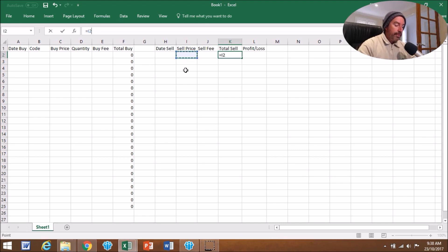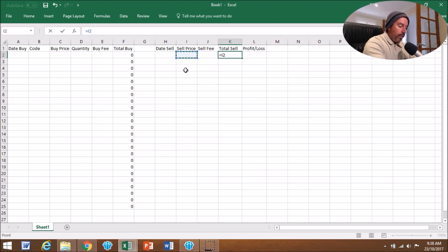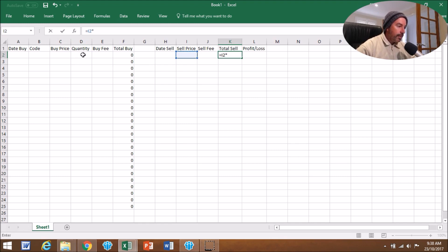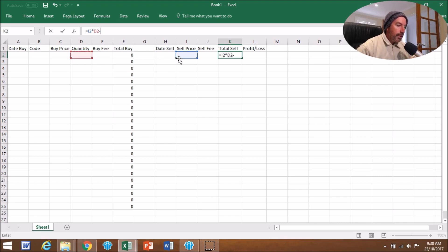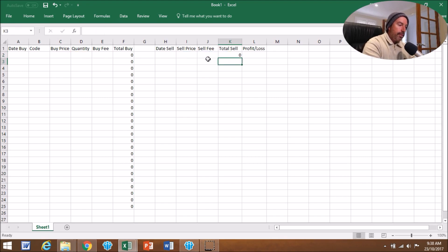Click on that box, then we're going to do minus the Sell Fee, which is that one there, and we're going to press enter. So that's the formula for that box there.